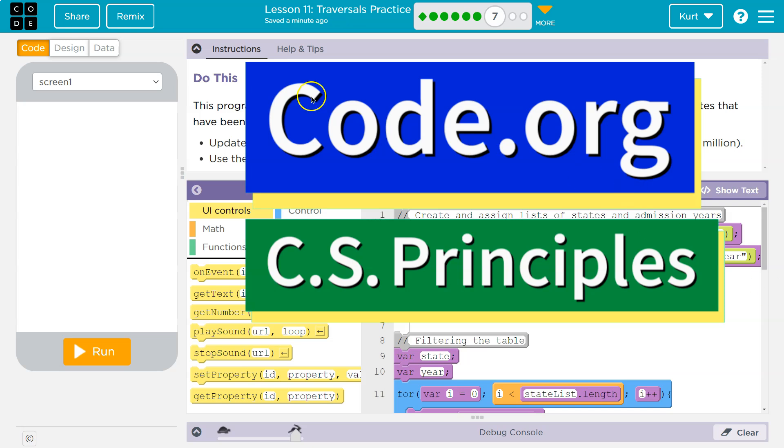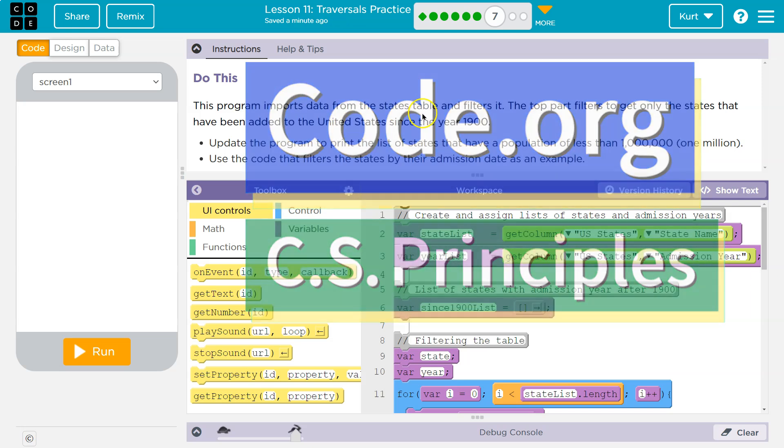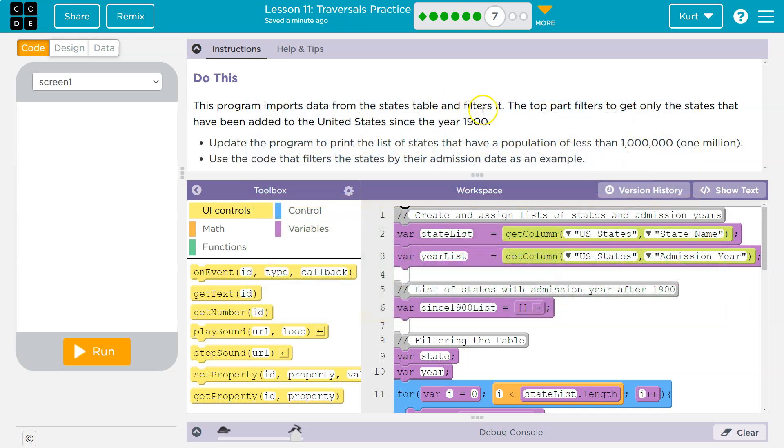This is code.org. Do this. This program imports data from states and table and filters it. The top part filters to get only the states that have been added to the United States since the year 1900.